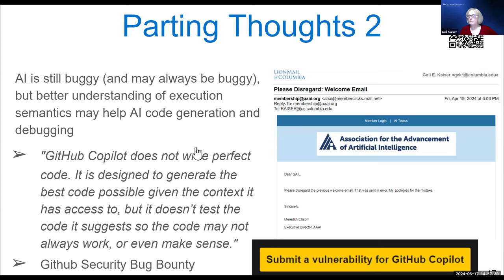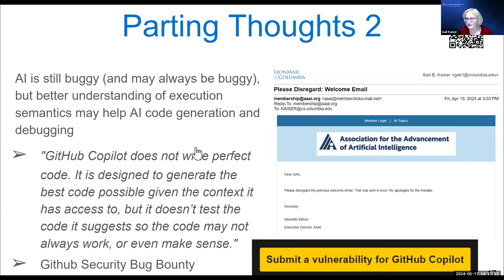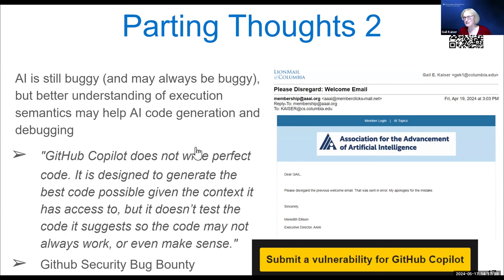The only earlier work I know of that included execution semantics was a system called Trex, which worked at the binary level rather than source code level. The main author of the Trex paper is also an author of our TRACED paper, so it's all part of the same line of work.